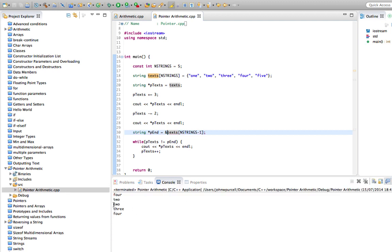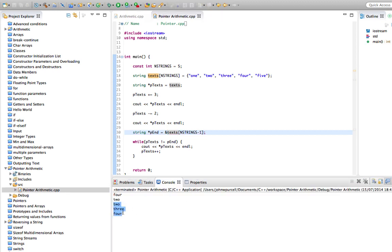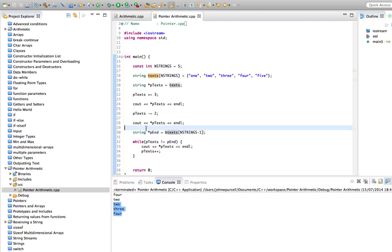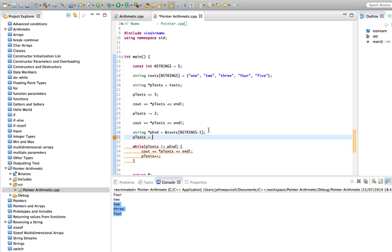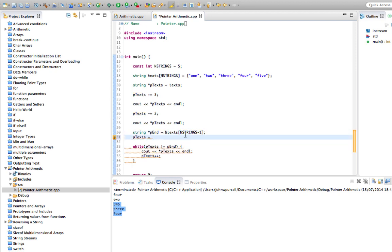Now we'll try that again, and hopefully that will work. So we get now two, three, four. This is a little bit confusing because ptext doesn't point to the beginning. Let's just do that ptext equals and let's use this syntax again, just to make it really clear and set that equal right to the start here.